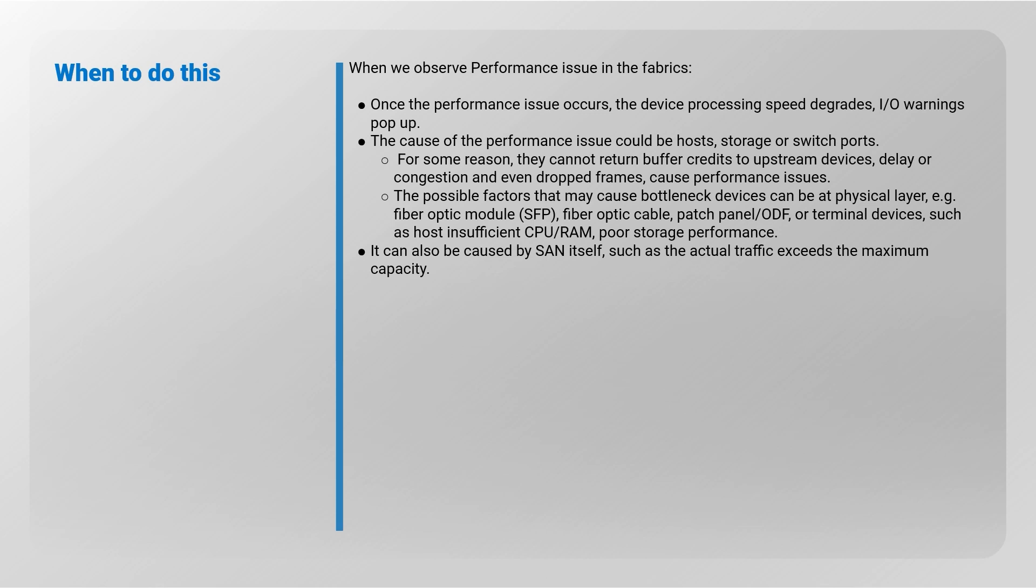SFP, fiber optic cable, patch panel or ODF, or terminal devices, such as host insufficient CPU, RAM, or poor storage performance.